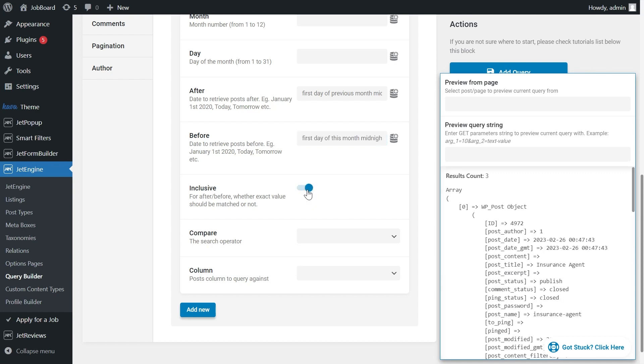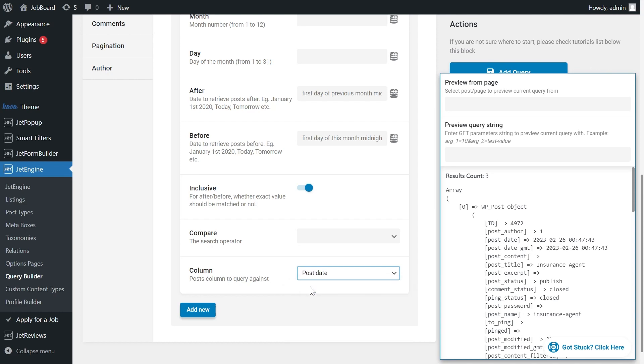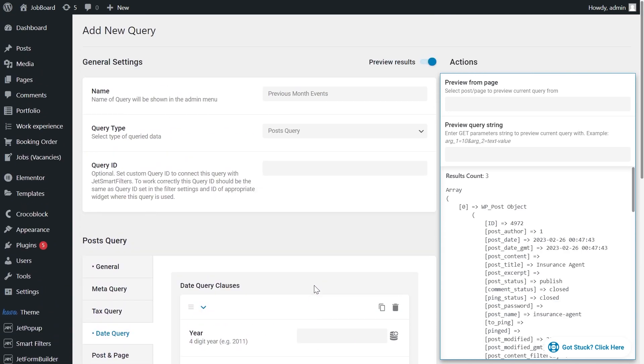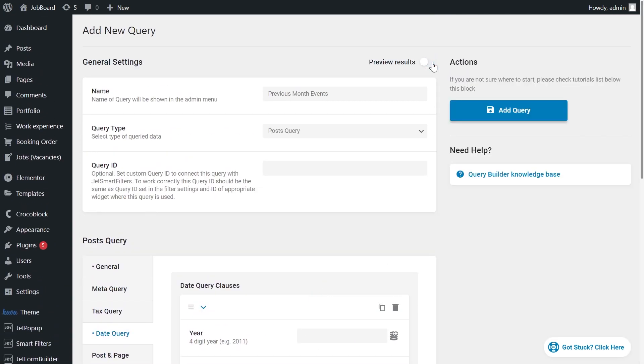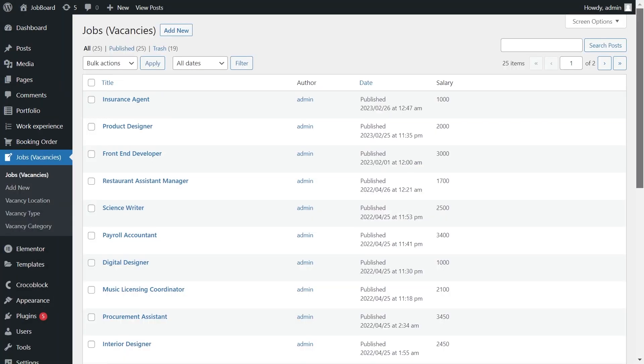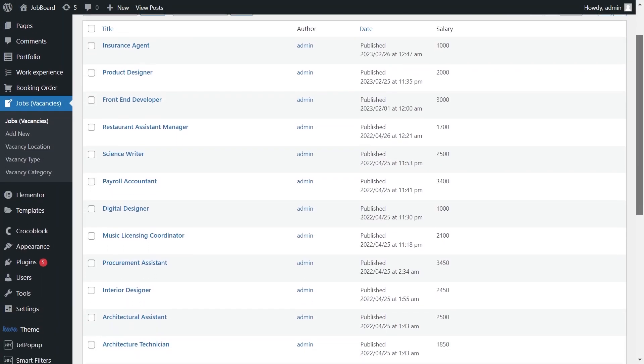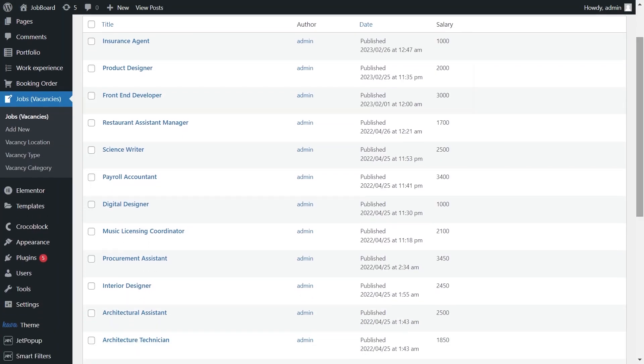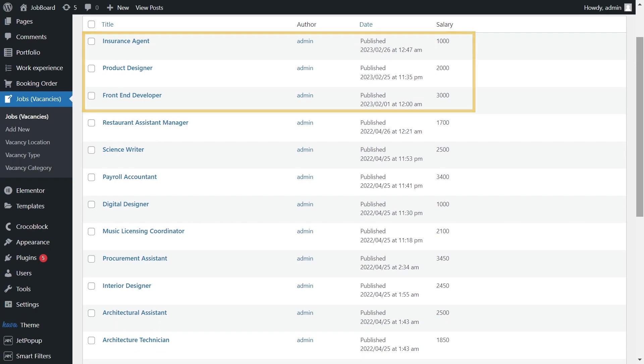Then you can tick the option inclusive. It will help you if you ever happen to create the post exactly at midnight on the first day of the month. Doesn't happen so often, but still. In column we set post date. Here you can see that I have only 3 posts created in the previous month.